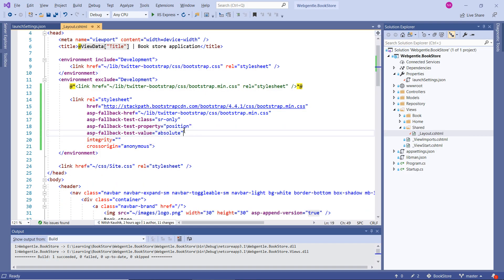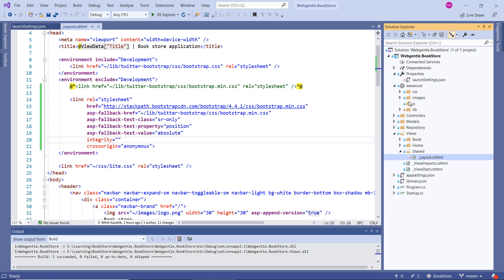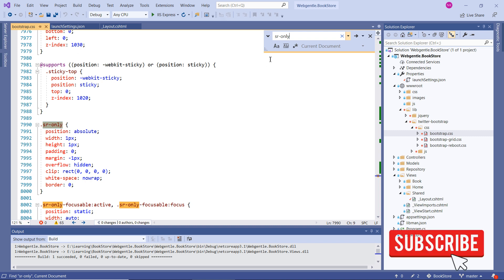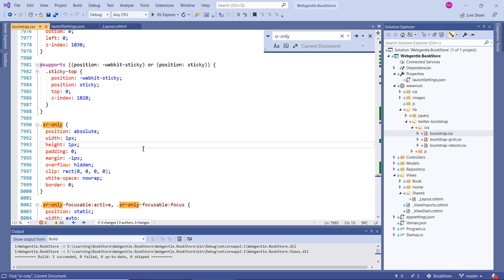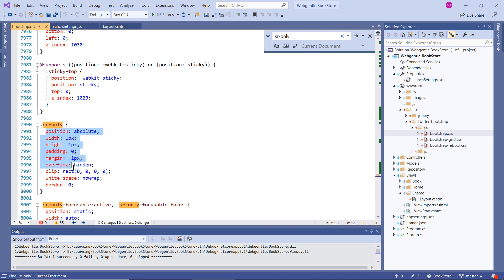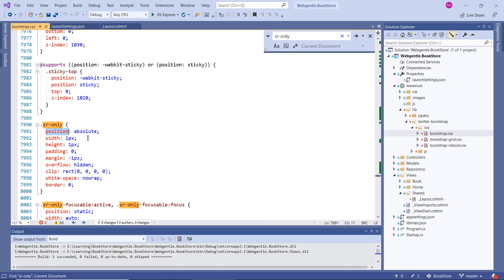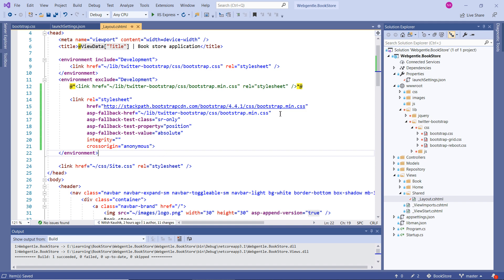Let's focus on these attribute values. For asp-fallback-test-class we inserted sr-only. Let's open the bootstrap CSS file — available inside wwwroot/lib/twitter-bootstrap/css/bootstrap.css — and search for the sr-only class. This class exists inside bootstrap and has several properties. One of them is position: absolute. We are targeting this position property with value absolute — that is what we specified in asp-fallback-test-property and asp-fallback-test-value.